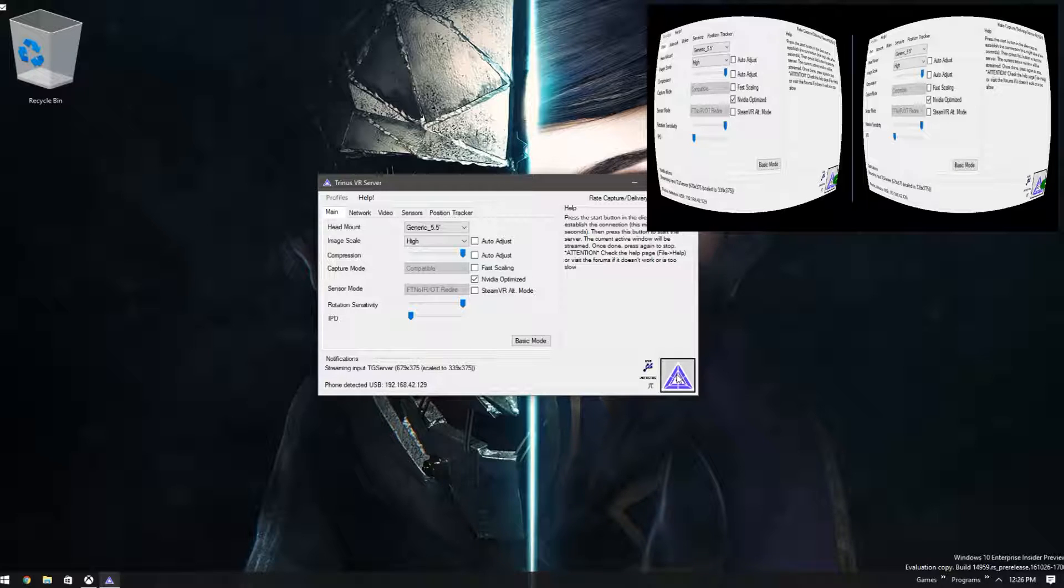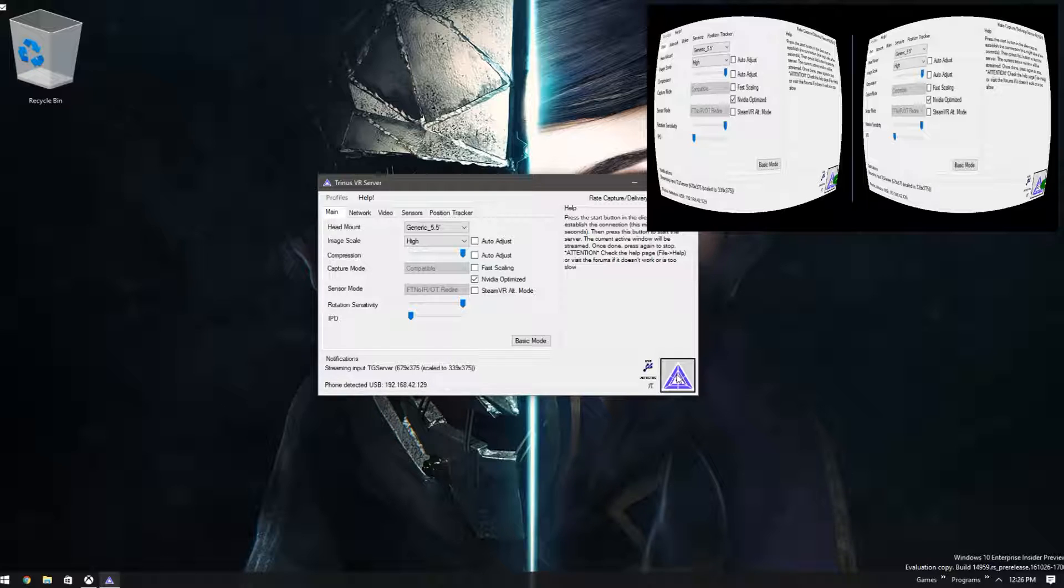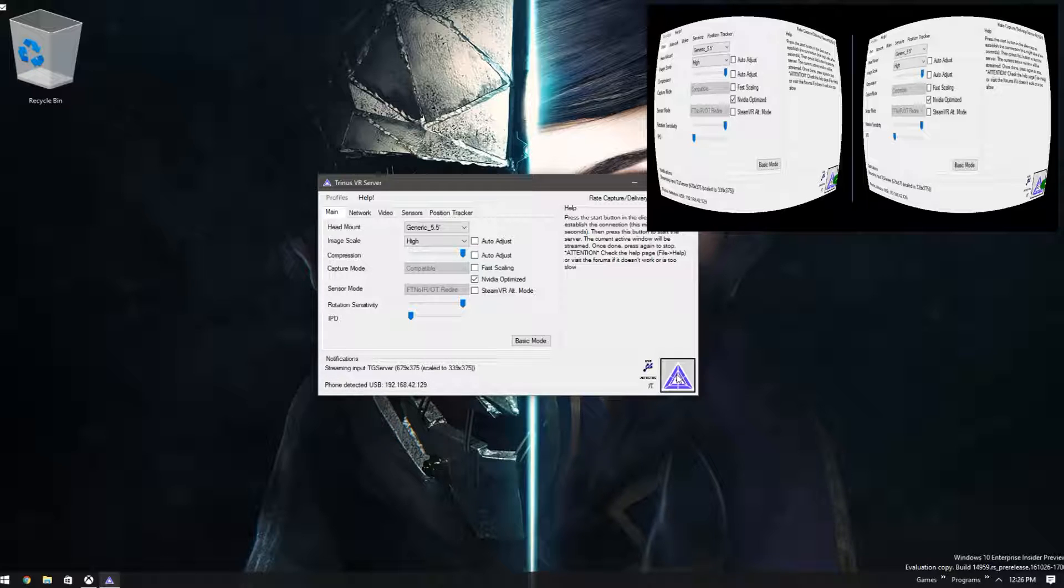What you now do is put the phone in the headset and just notice how everything is looking. If it looks like it's too big, you can come back into the program on the computer and adjust it to make it look right. If it's too small, you can do the same. Whatever you need to do to get it to look correct.